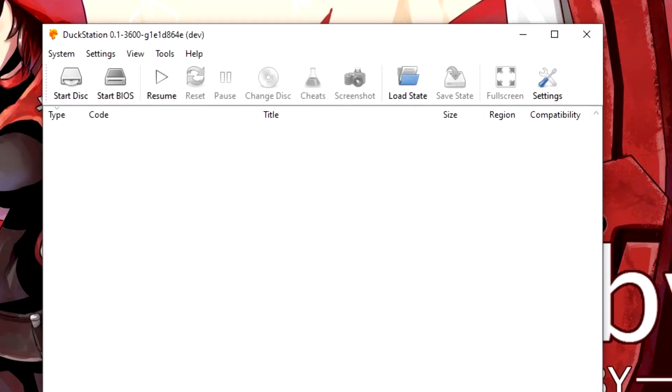Hello everyone and welcome to this video. In this video today I'm going to be showing you how to import save files in DuckStation.